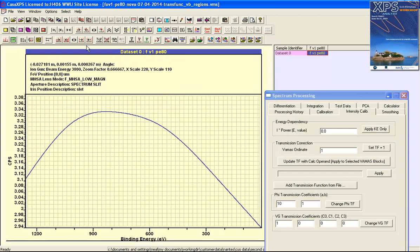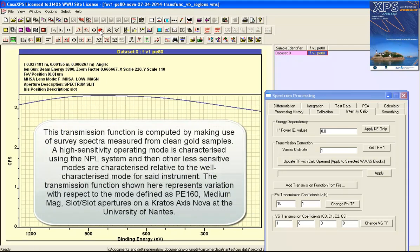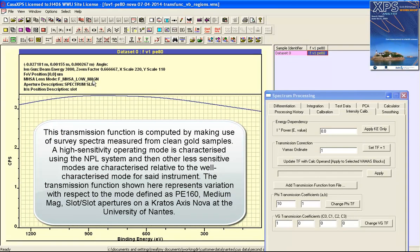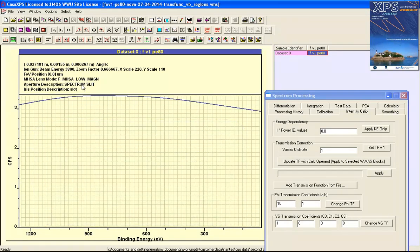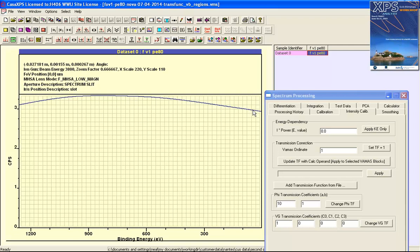For this particular operating mode, that is pass energy 80, low magnification, and the slot slit arrangement for apertures, has produced a characteristic shape that changes with kinetic energy. In particular you can see that the position for the copper 2p and the copper 3p represents a change in intensity simply because of the transmission of the instrument.